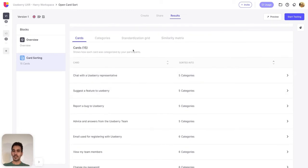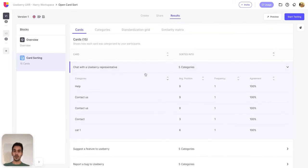With the cards view you can explore how cards were categorized by your participants and understand how they interpreted each card. You can see at a glance which cards were most commonly sorted into the same categories and which were split across different categories. It can also help you identify where participants agree, where they have different ideas, and potentially if there were card labels they did not understand. With this update you can now sort columns in ascending or descending order. If you standardize categories, the cards view will update its data taking into consideration the standardization you have made.